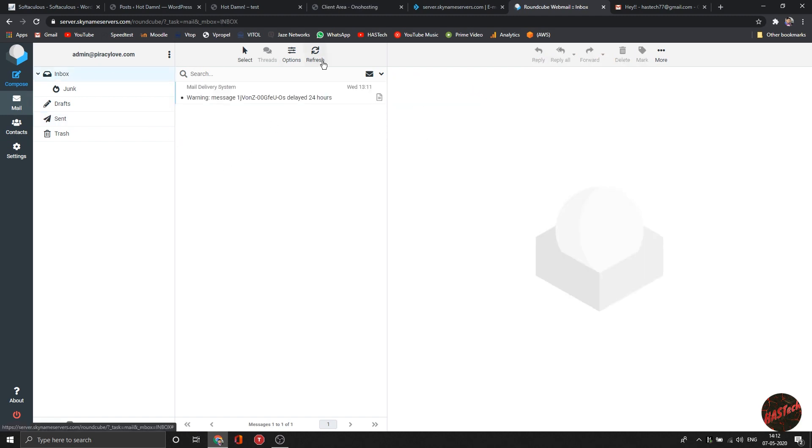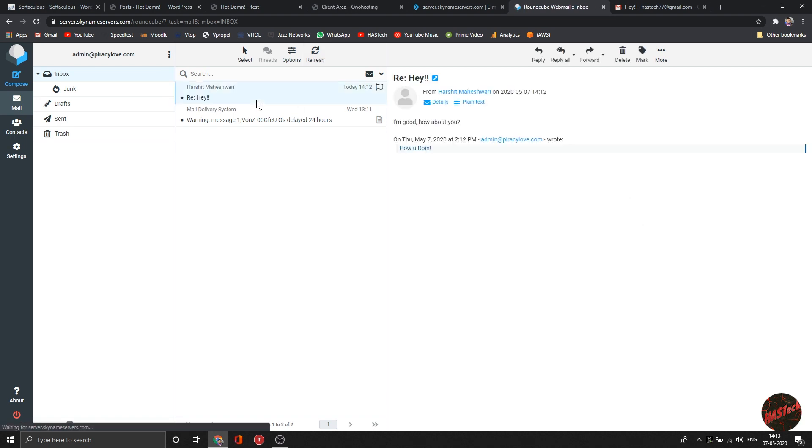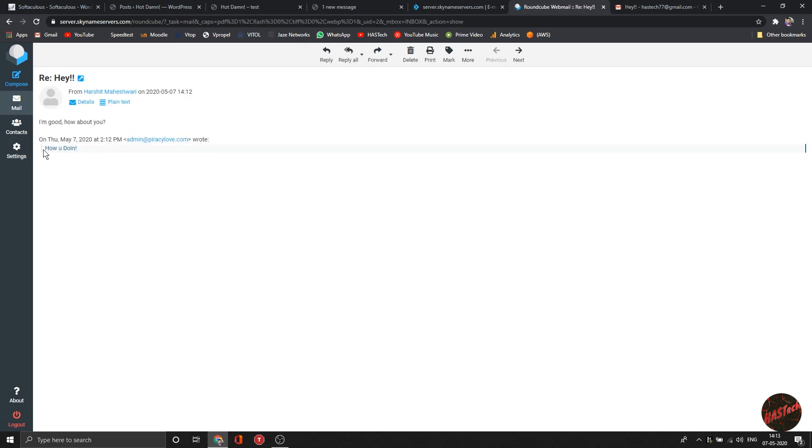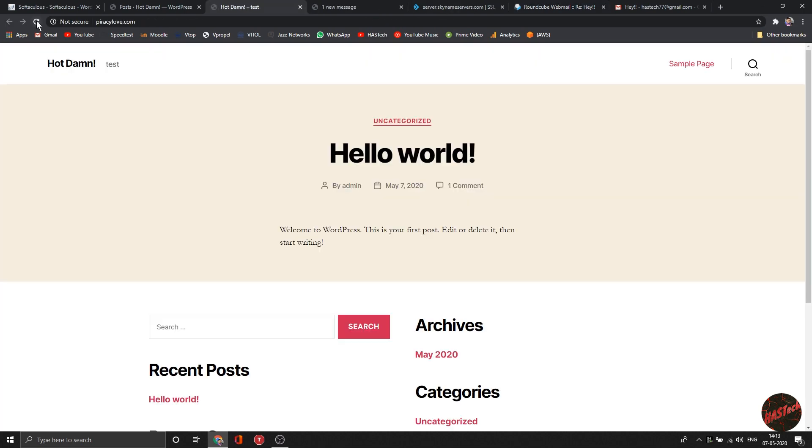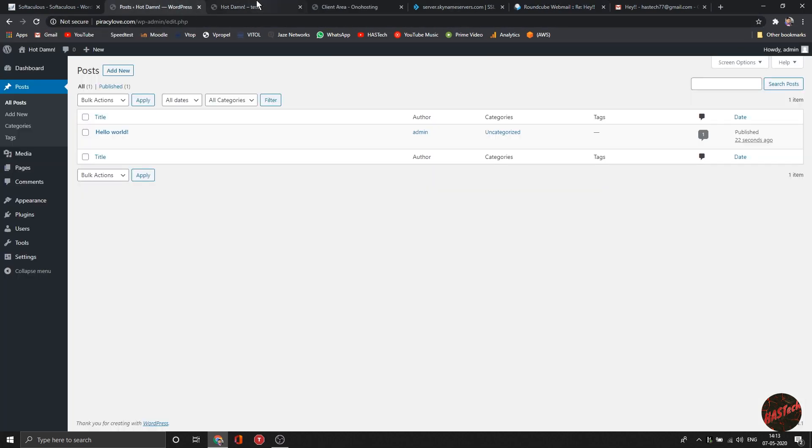Speaking of uptime, I've been using this service for around a week and didn't face any issues. Upon Googling about this hosting, all the reviews were pretty positive, so you don't really need to worry about uptime.